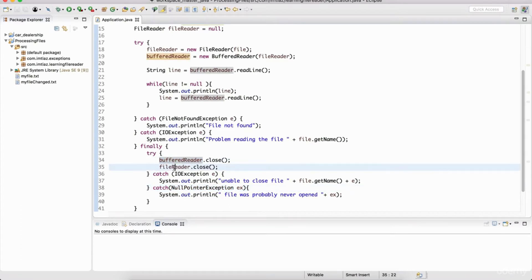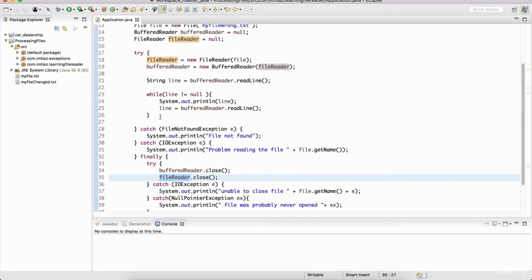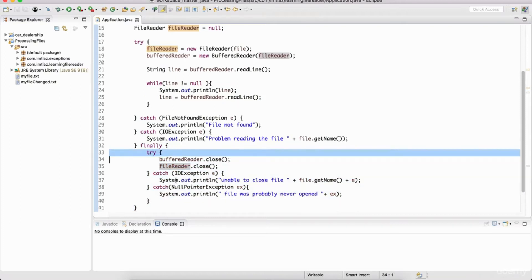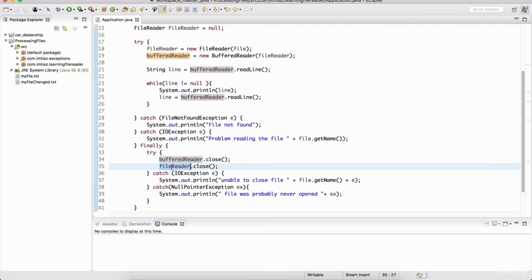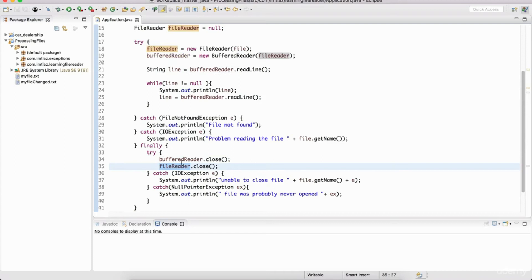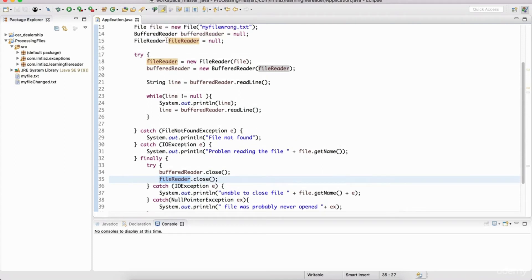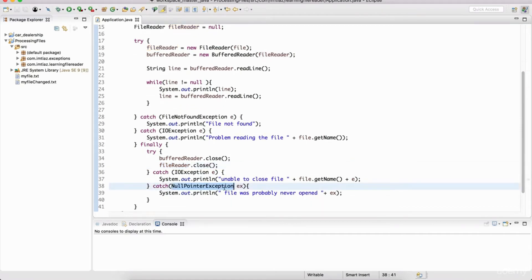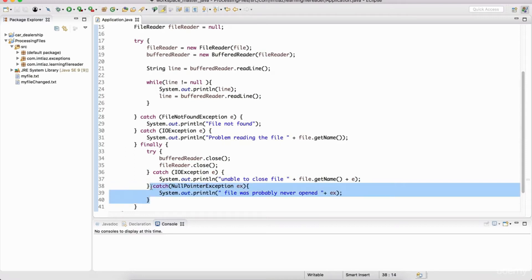The BufferedReader and FileReader could possibly be null if something happens in the try block. If there's an error, it's going to jump into the catch, and then in the finally, everything runs. BufferedReader needs to close, FileReader needs to close. But if these variables were never assigned anything, they're null. We can't invoke methods on null objects. So we needed this null pointer exception check, but I don't like this — let me show you a better way of handling it first, and then a newer technique.